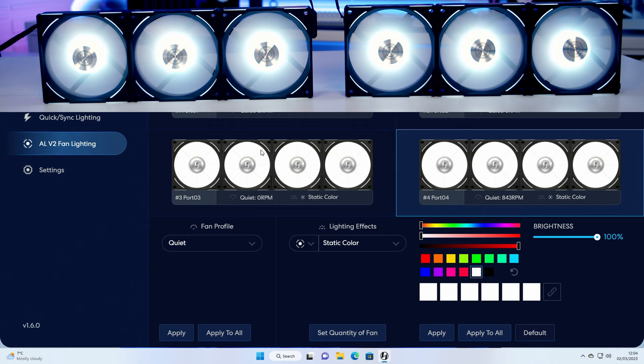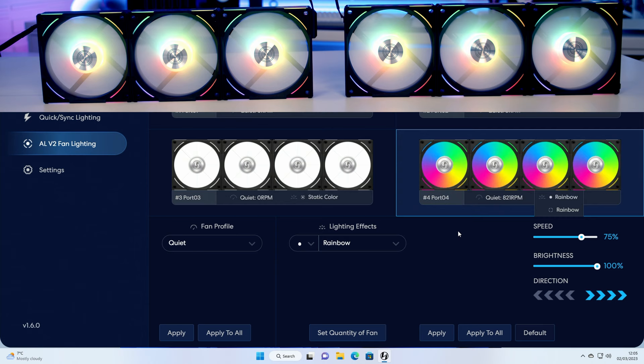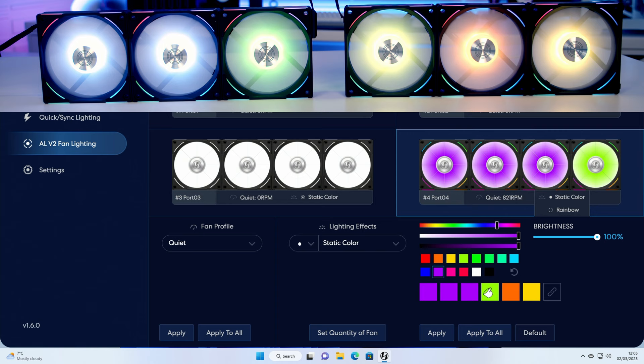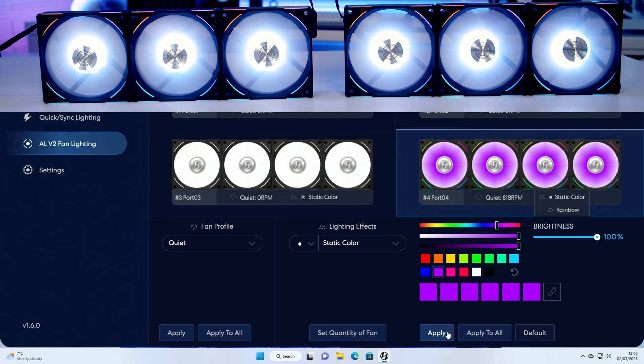As I mentioned you can change the individual effects, so if we want to just control the middle of the fan we can click on here. It's going to go back to rainbow and say we want the middle to be a static color, we can do that. So let's go for example, let's pick this purple and paint it all to purple, and then click on apply.